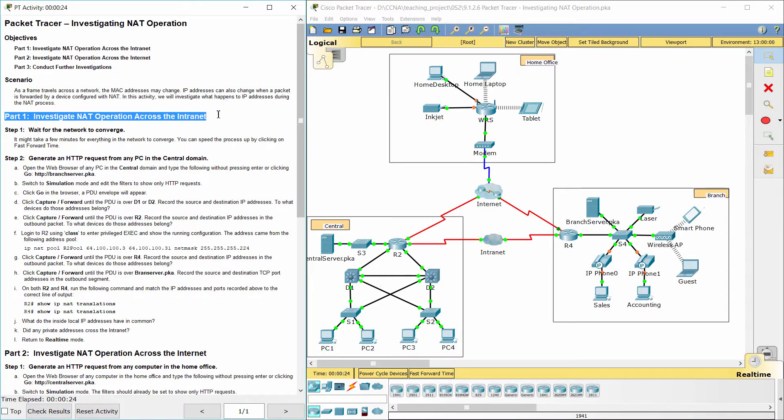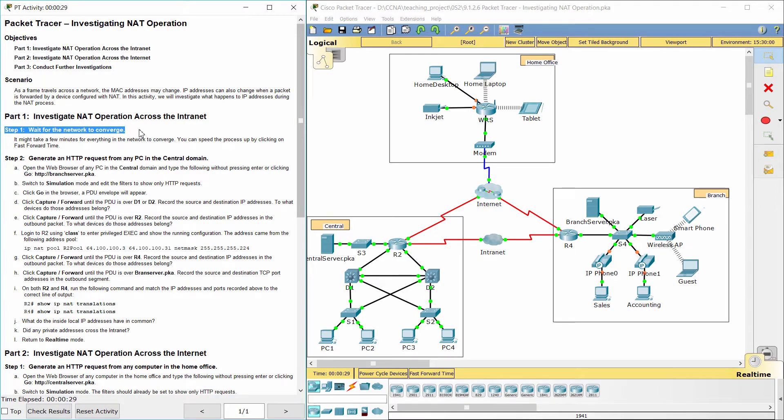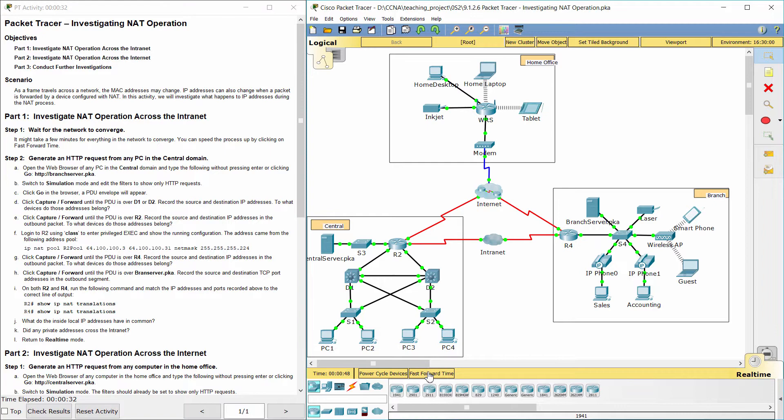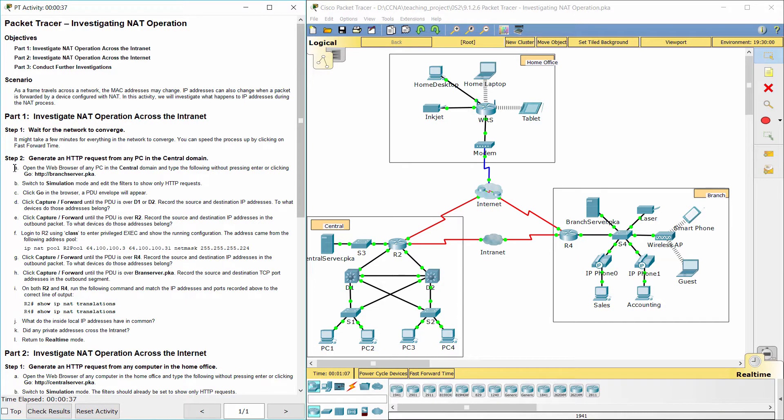Part 1: Investigate NAT operation across the internet. Step 1: Wait for the network to converge. Step 2: Generate an HTTP request from any PC in the central domain.